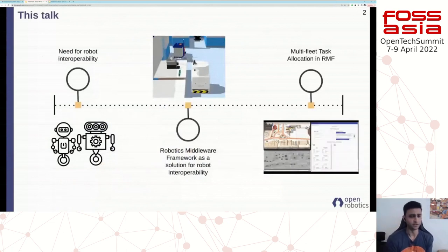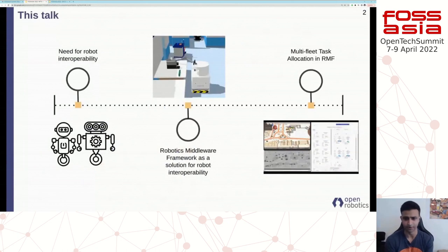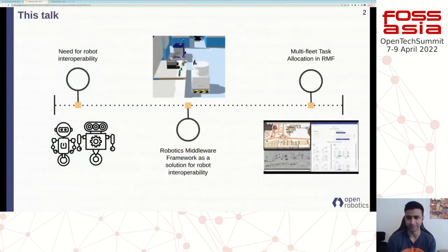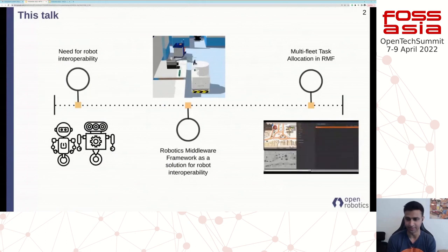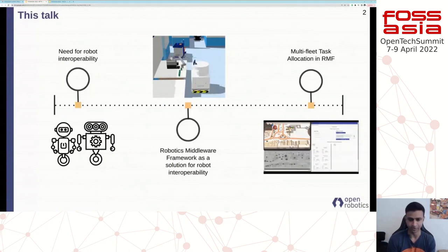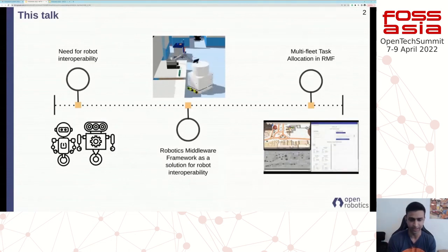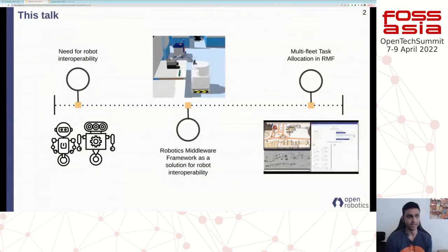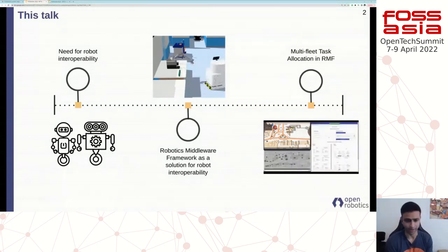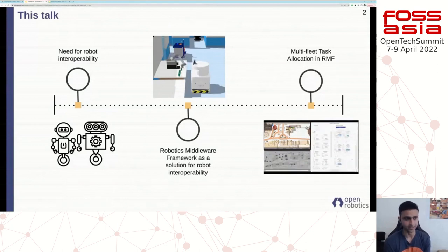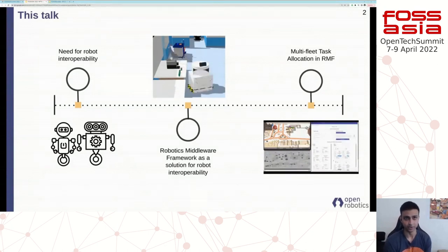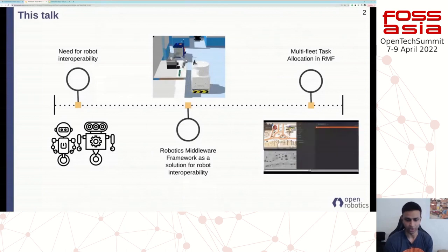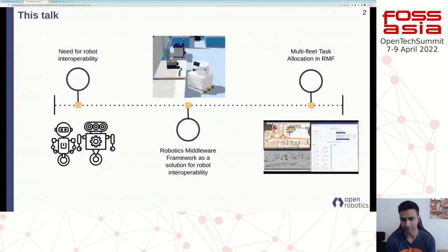This talk will cover three broad aspects. We'll begin by exploring the need for interoperability — interoperability is just a fancy word for saying different systems can talk to the same system, and can also talk to each other. This could be different brands of robots that need to talk to each other, or robots that need to talk to an elevator in a building. Secondly, I will talk about how the Robotics Middleware Framework addresses some of these interoperability challenges. And finally, we'll talk about how we can solve this problem of allocating tasks across different brands of robots.